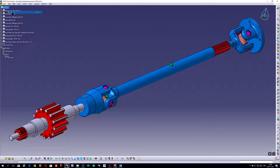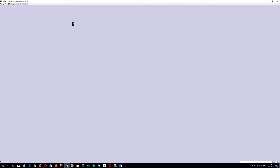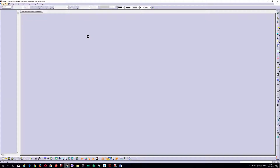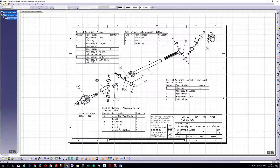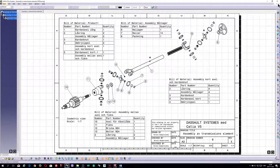Now I will open the drafting model too. It looks like this. This one is in Swedish.